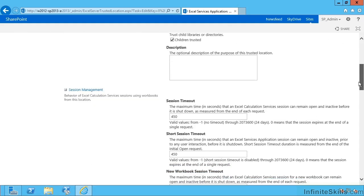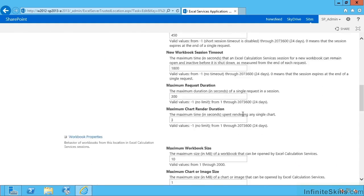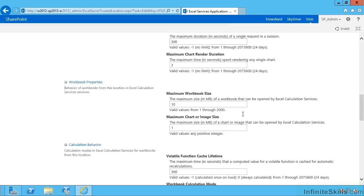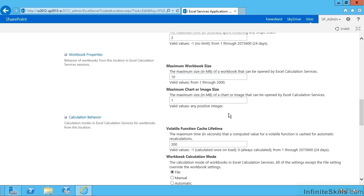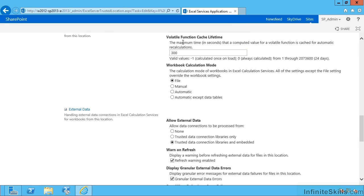Then we have things like session timeouts, maximum workbook size it's going to load, the volatile function cache lifetime.